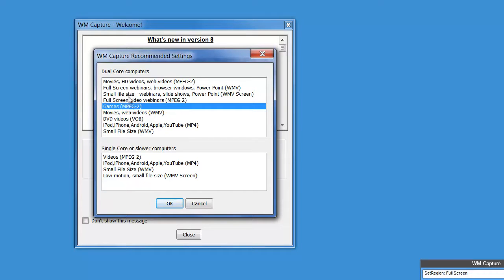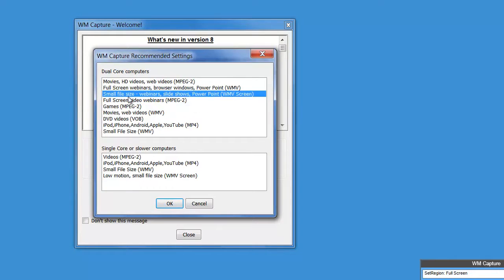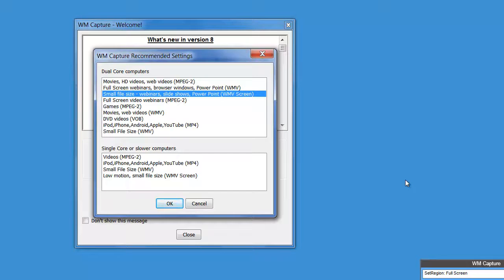But now we've added something we call the small file size option, which means that you can capture a full webinar or a slideshow or a PowerPoint, and the resulting recording is a tenth of the size or smaller of other screen capture programs.